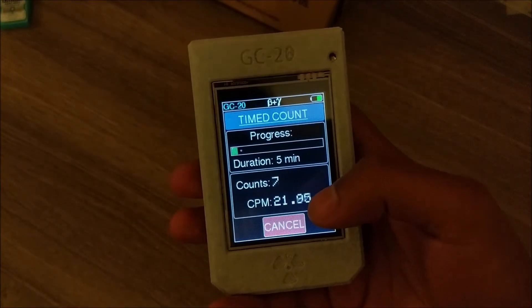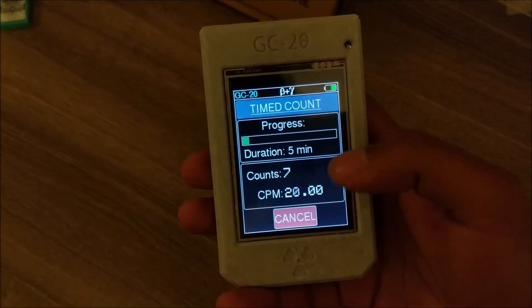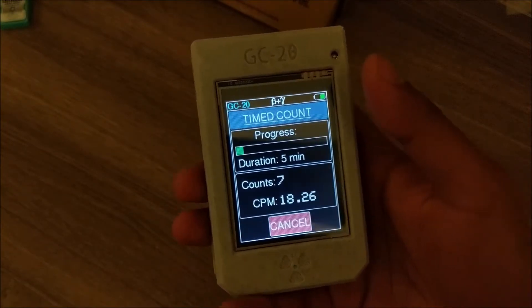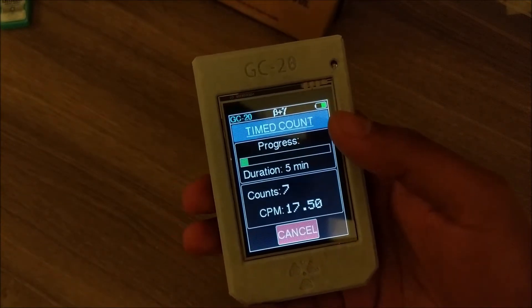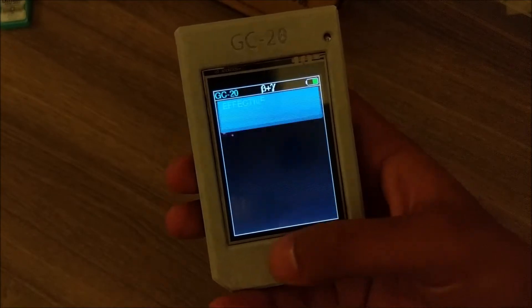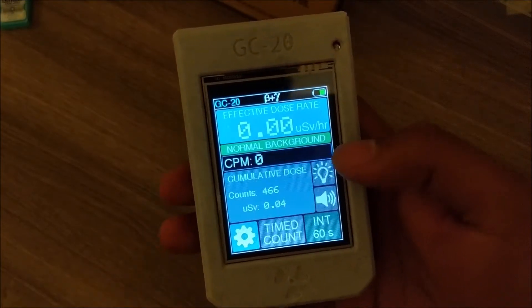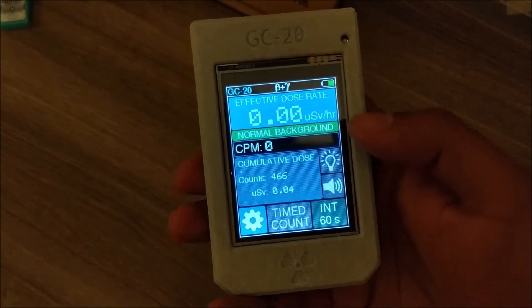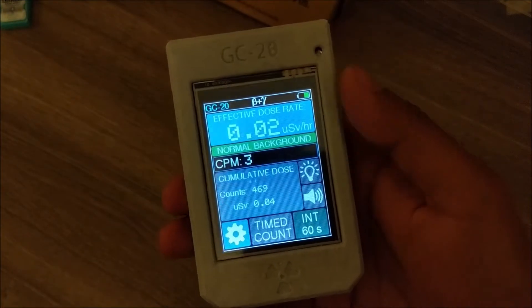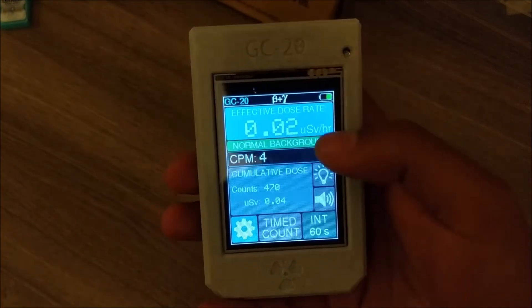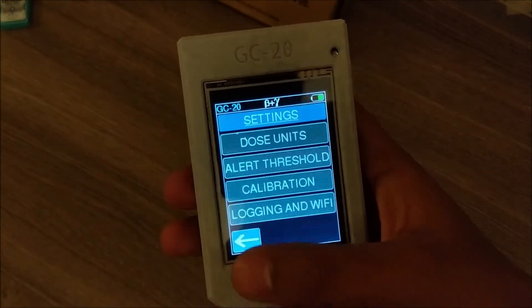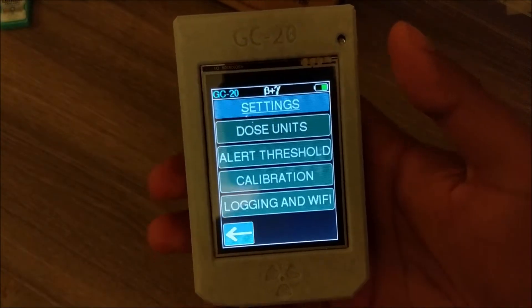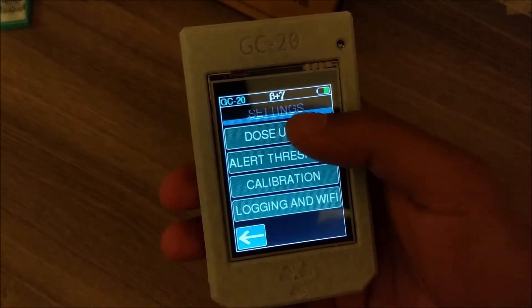You can use Time Count to measure really low levels of radiation, like radiation from bananas or other foods, or you could probably even measure high levels of radon — I haven't tried it, but it could work.